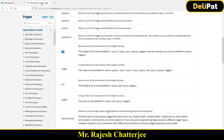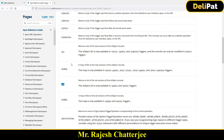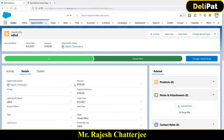Trigger.new returns a list of new versions of the records. Trigger.old returns a list of old versions of the records. Every field has some value — it could be null or filled — and if you want to get old and new values, you use trigger.new and trigger.old.